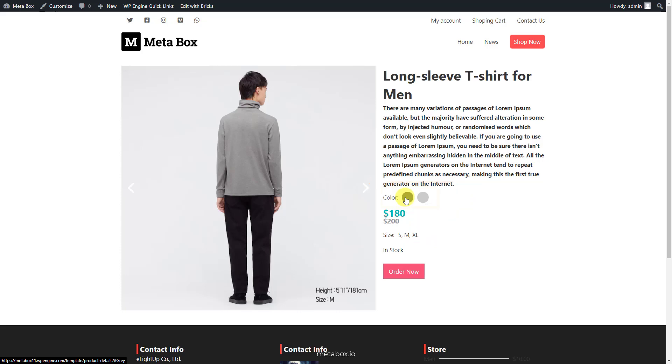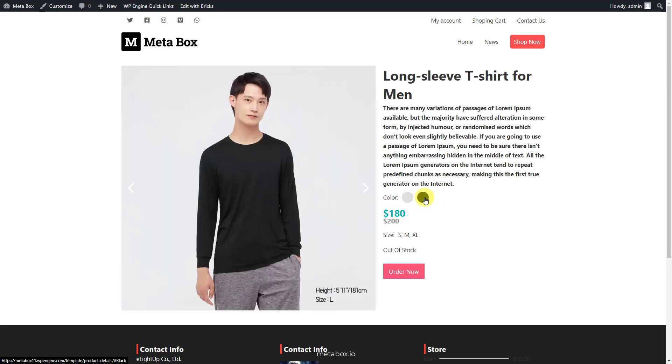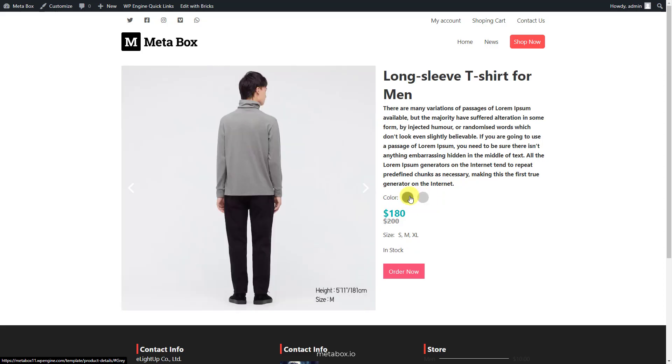Each of the variations is a color of the product. When you choose a color, it will get the corresponding image gallery. When you choose another one, it will get a different gallery. At the same time, other information of that variation will automatically come up.